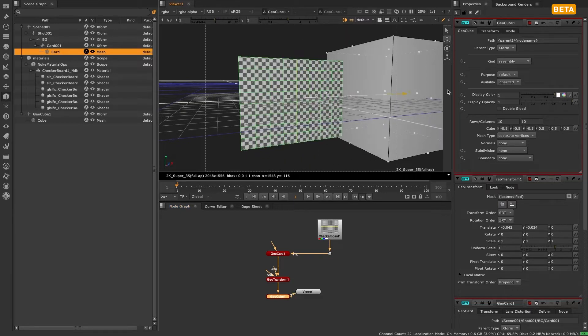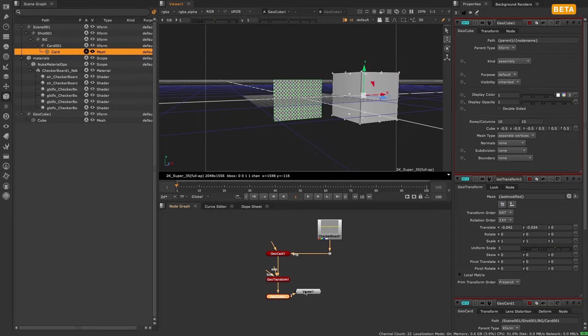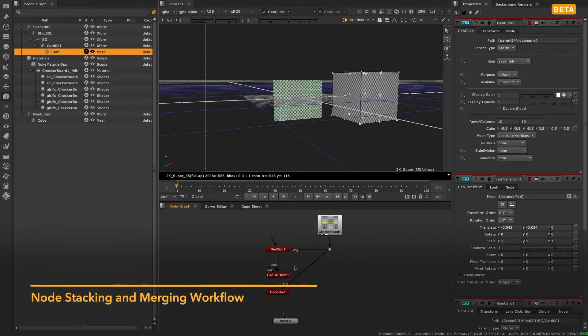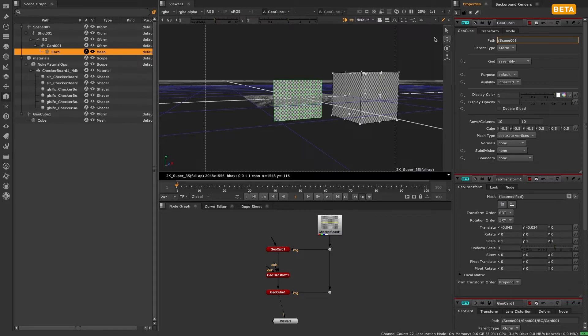Let's quickly create a second object like a cube and name it scene 1 shot 1 background cube 1. Notice how I can create my cube and connect it directly under the geocard node without the need for a merge node. This is new behavior for the new 3D system and makes it much more in line with how Nuke's 2D nodes function.